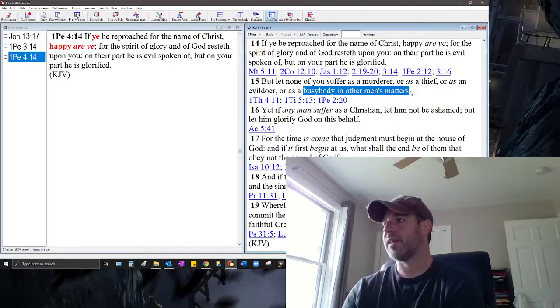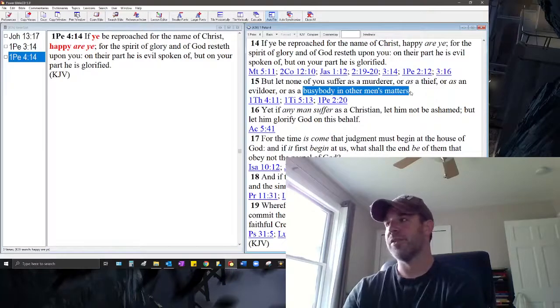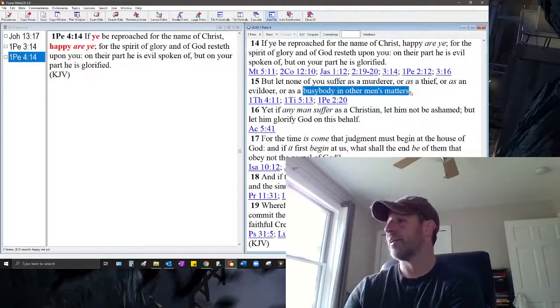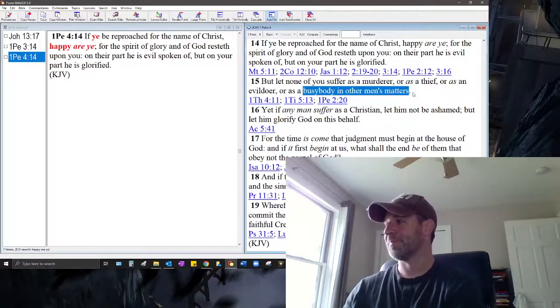Everybody be blessed by this, in Christ's name for him to be glorified. Okay. You guys, Batman out. Take care.